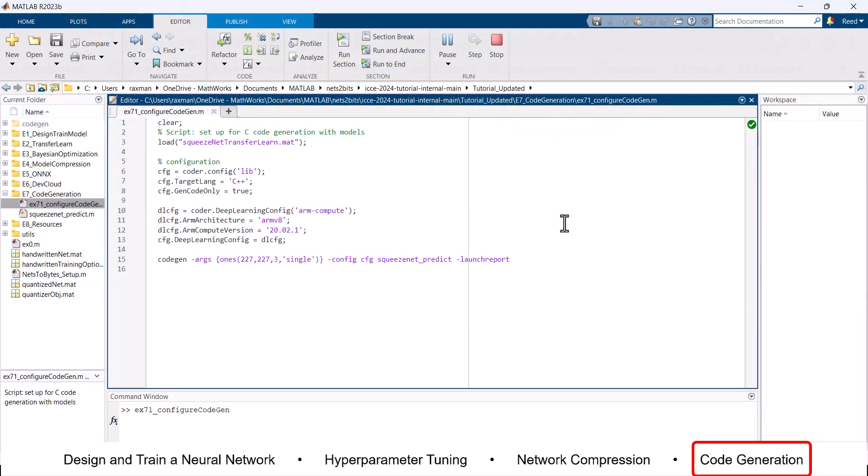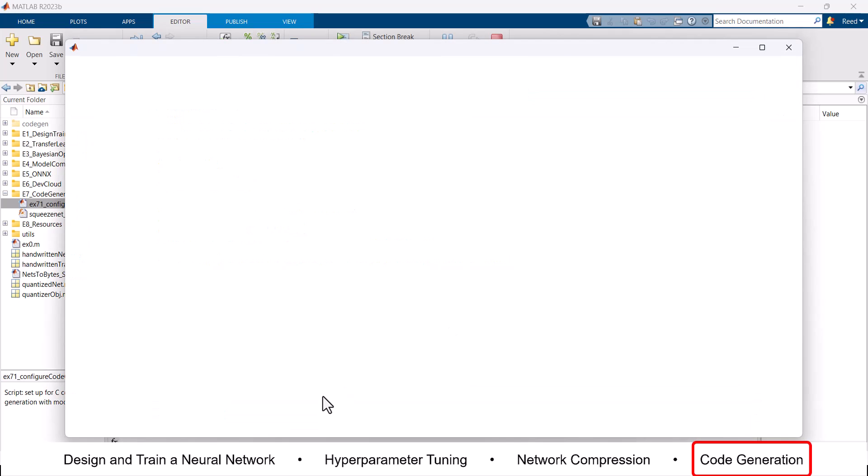Embedded Coder generates readable, customizable, and fast C and C++ code for use on embedded devices. It supports industry standards such as ISO 26262 and IEC 61508.